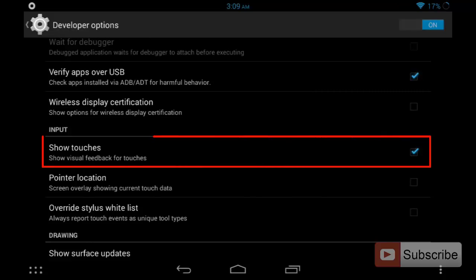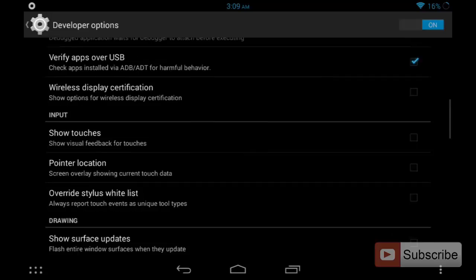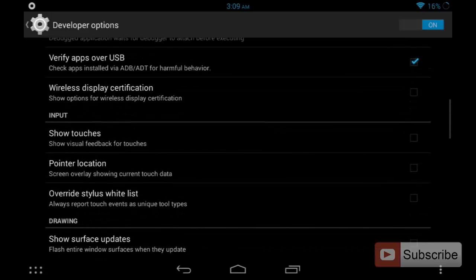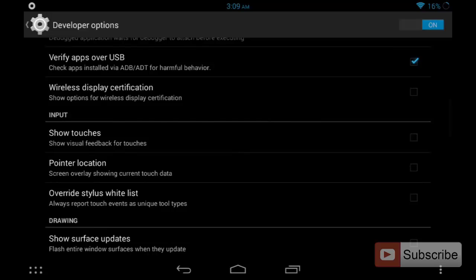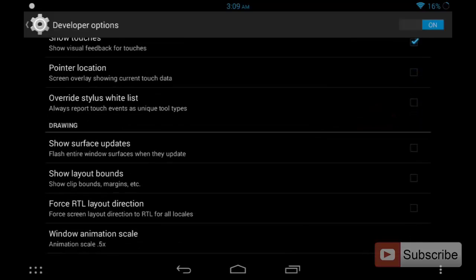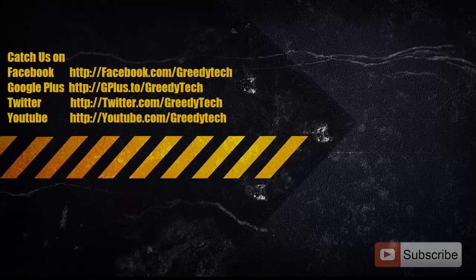And currently it is checked. Let's say I uncheck it. Now I'm trying to touch the screen, but you don't know where I'm touching it because you can't see the place where I'm touching. So just make sure you check this box to see where you are touching the screen. So that's it, guys.